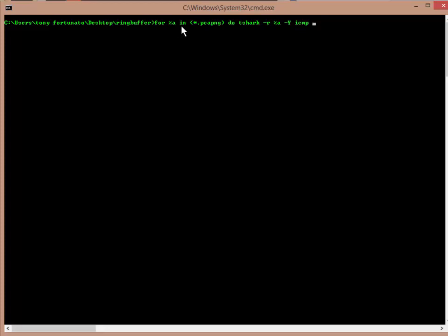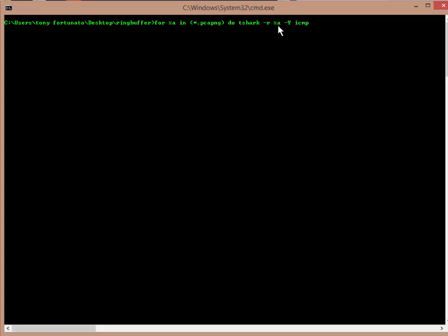So for that first file, we're going to apply this - I'm going to call it a mask, a pattern mask - anything star dot pcapng, which is our trace files. We're going to do something. We're going to run tshark, and that's why this needs to be in your path. What are we doing with tshark? We're going to just test this out right now. So dash r means read the file. What file? Well, percent a is the file. And then dash y is your filter.